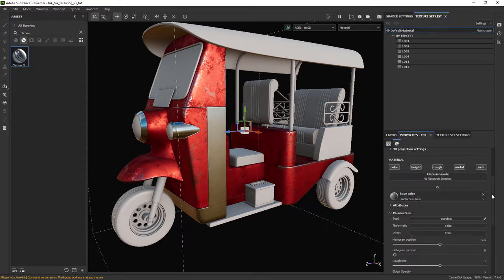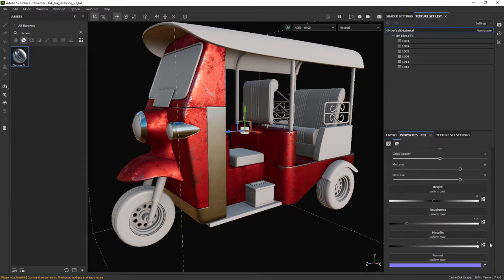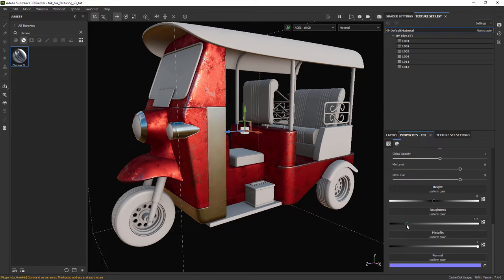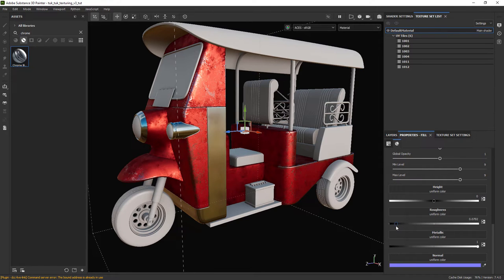I also want less roughness, so let's change that in the base metal properties. We might change it in the end if it's too reflective.